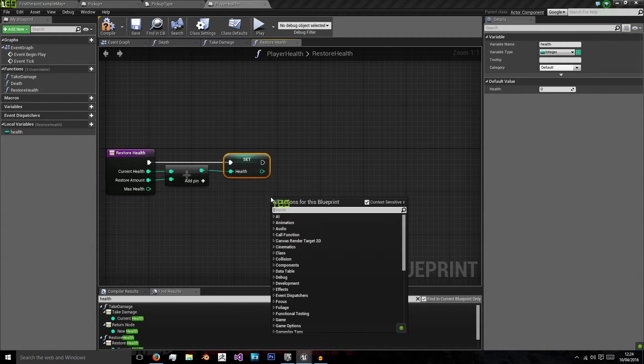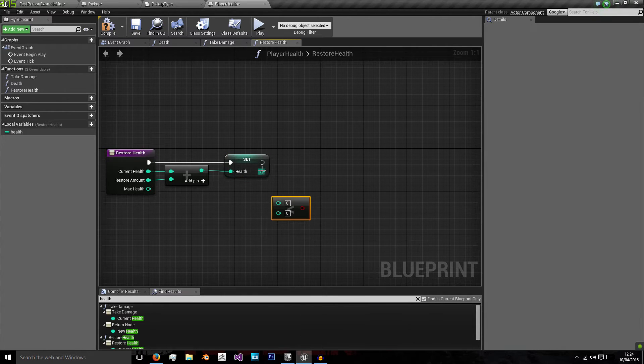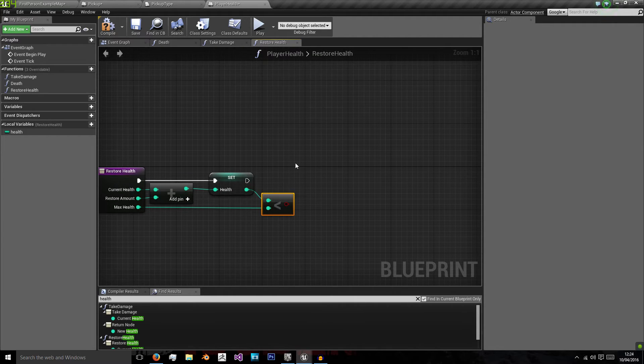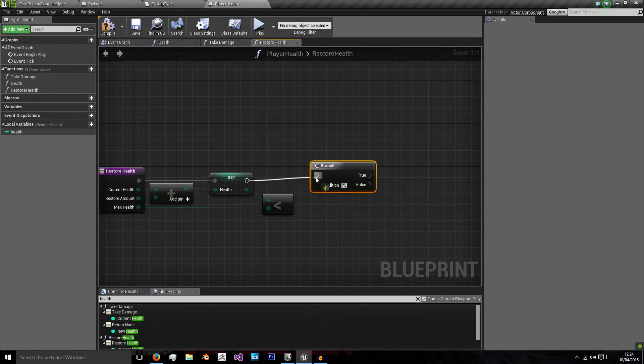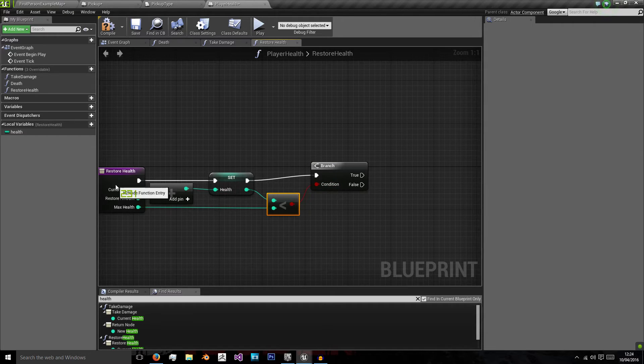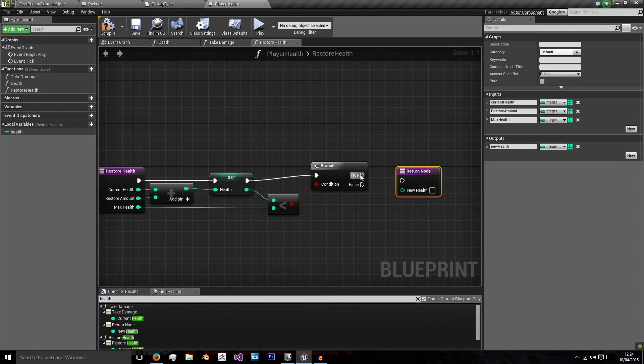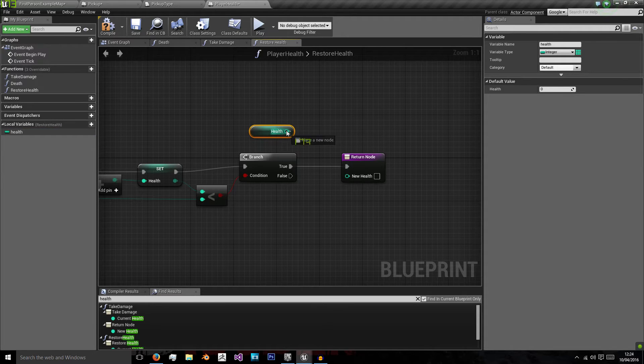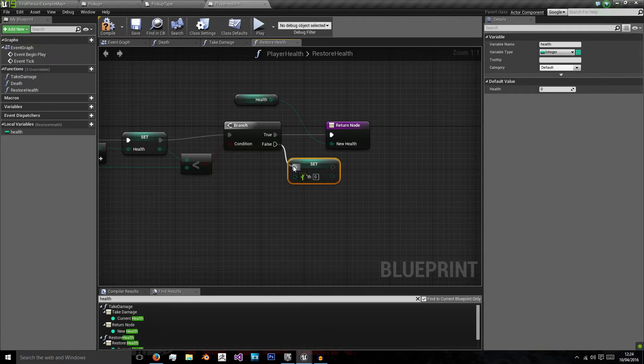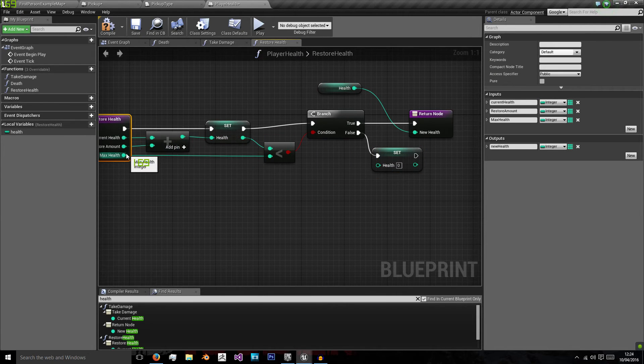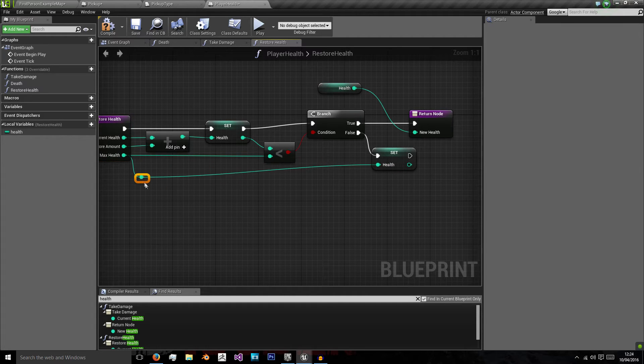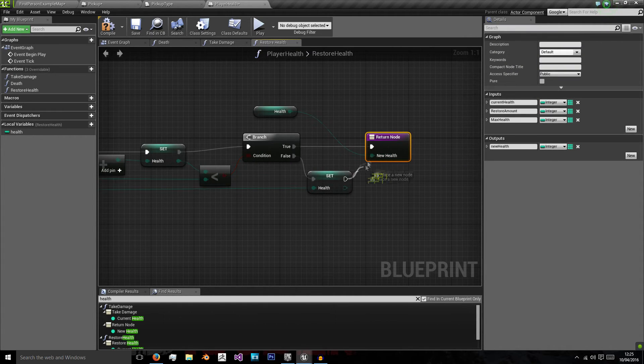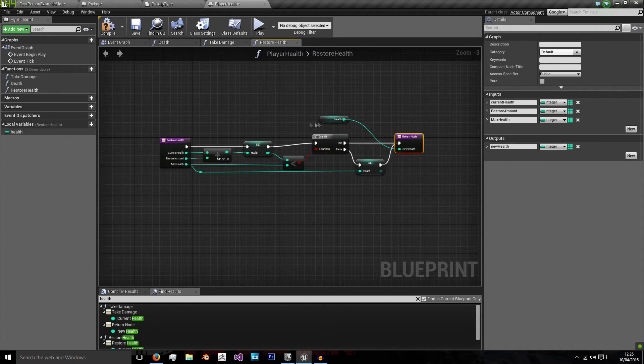We will then check if health is less than our maximum health. If it is, then we will output the new health value as our return node. And we will get the health value. If it isn't, then we need to set health equal to max health. Because we don't want the value of the player's health to go over max health. And then we will just call our return node.